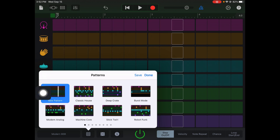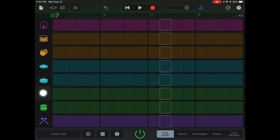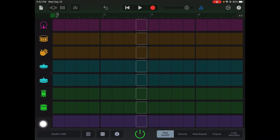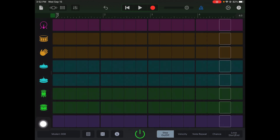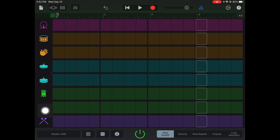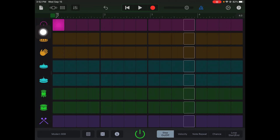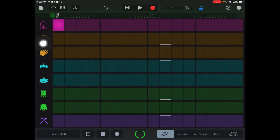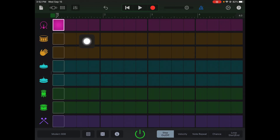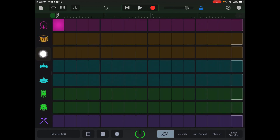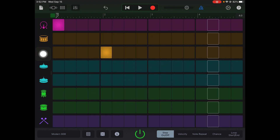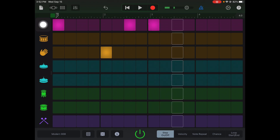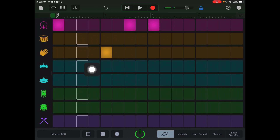We're gonna stay on the new pattern. You see there at the bottom you have a power symbol — if that's highlighted green and you see the squares moving, that means it's playing through that beat. I'm gonna click the kick right there and see how it starts playing the highlighted kick.